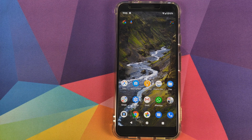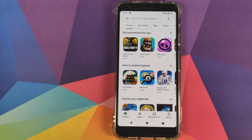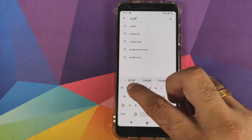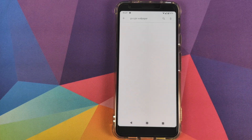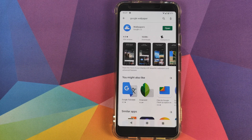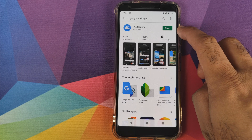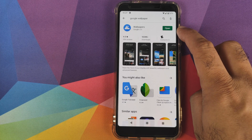What are the things which we need? Well, for starters you need to go into the Play Store and install the Google Wallpapers application. All you need to do is search for Google Wallpaper — this is the application we are looking for: Wallpapers by Google LLC.